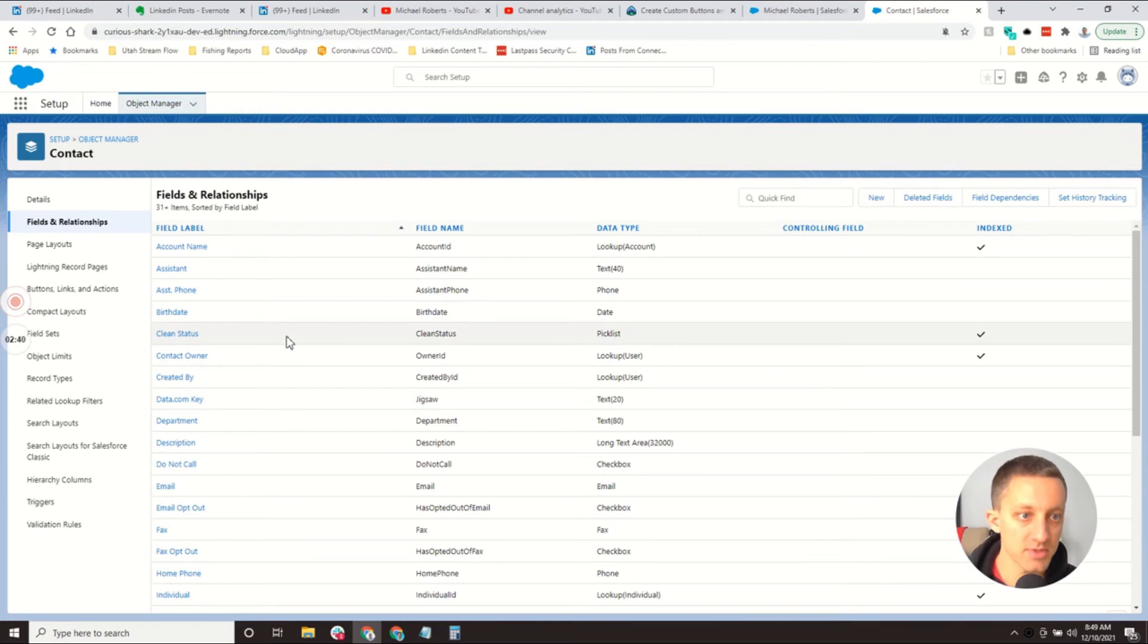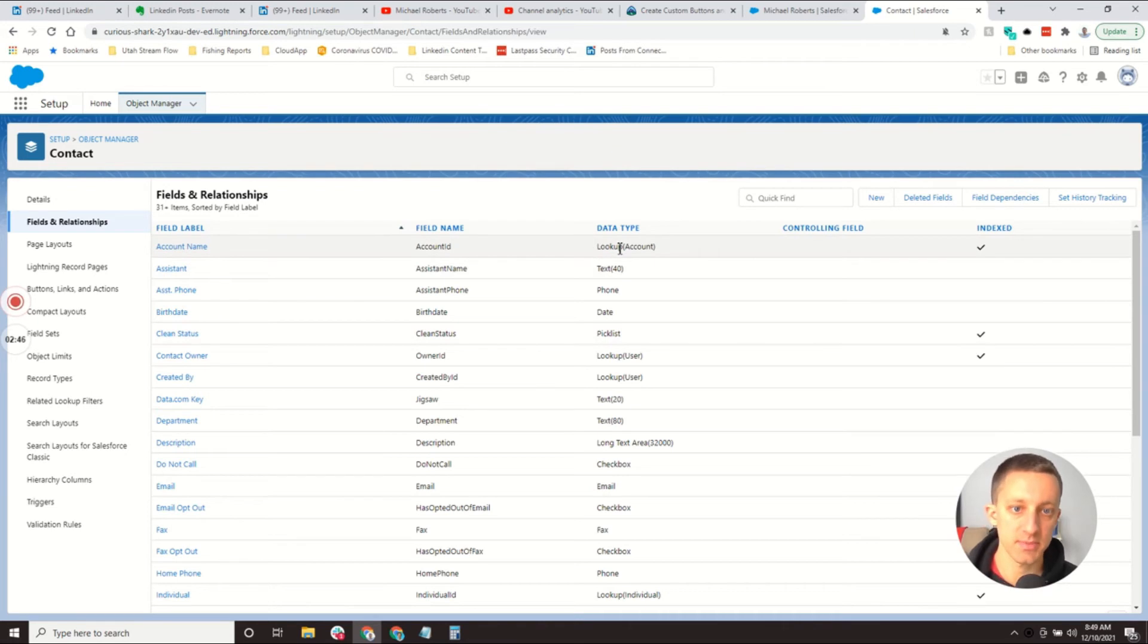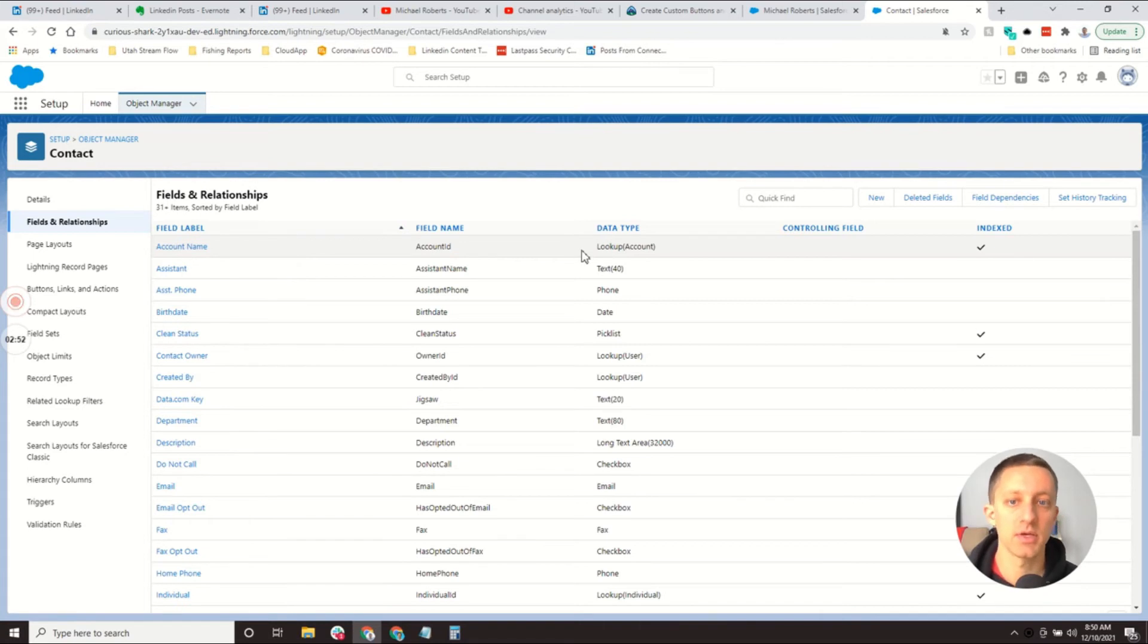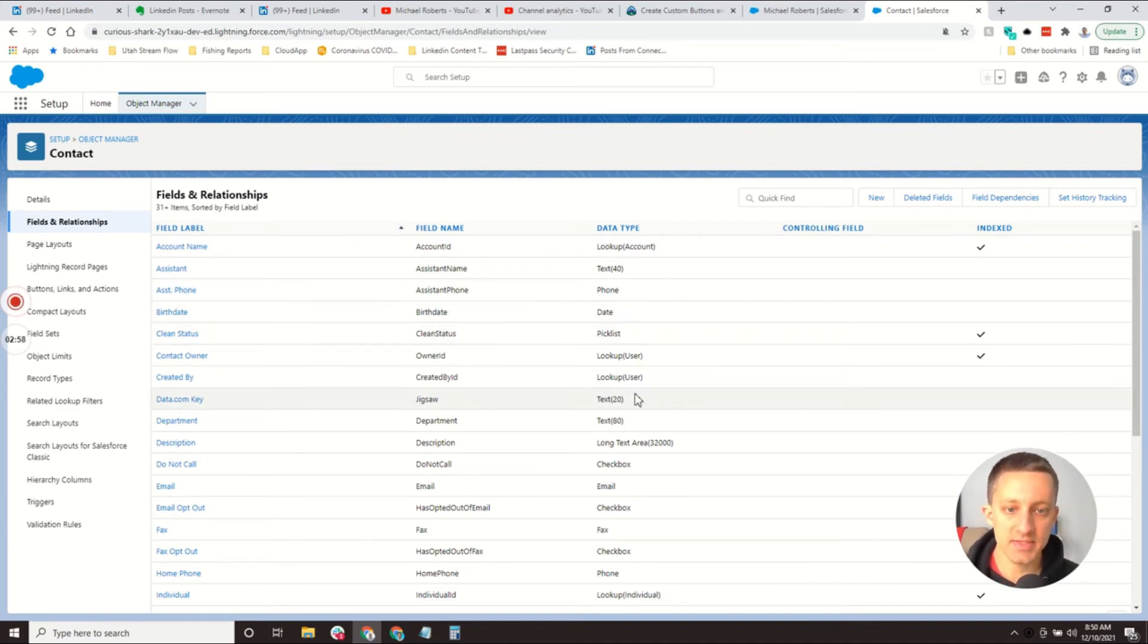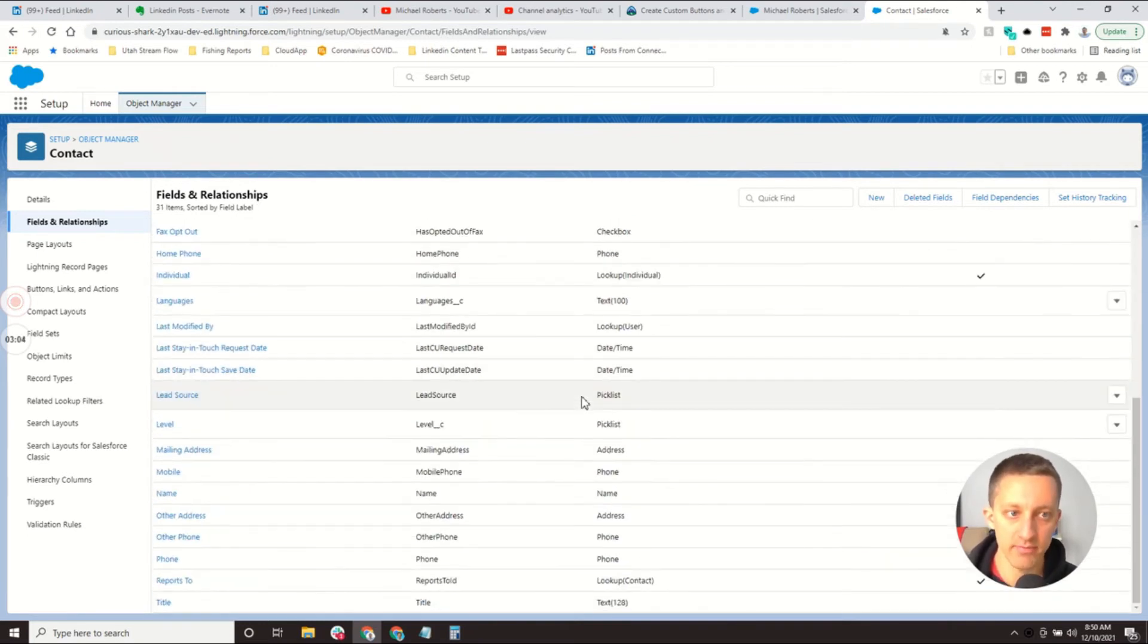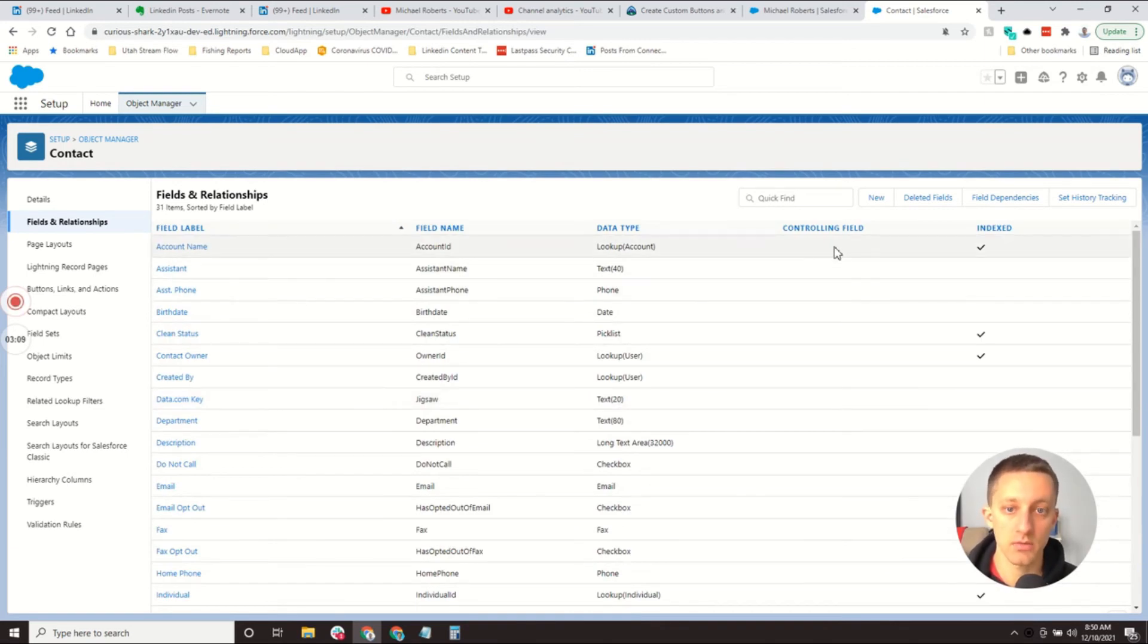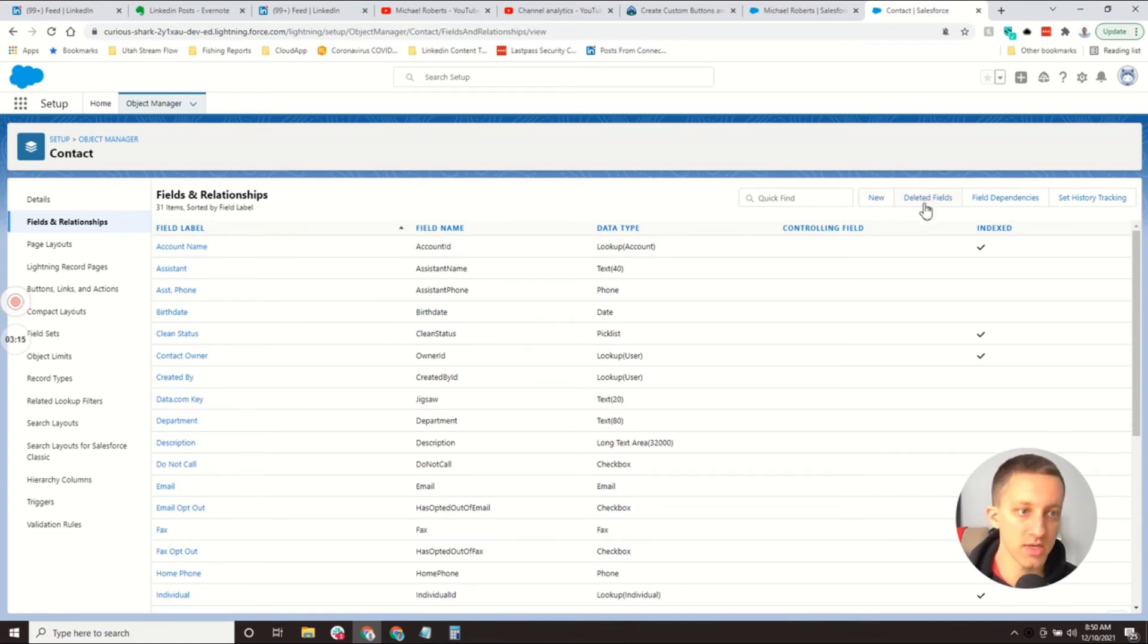Under a contact or any object, the first thing that people will typically work with are fields and relationships. Most of the time, these are fields. In Fields, you can create new fields of various types. You can see some of the types here, like lookups, which would be the relationship with other objects. Under the account name, it's a relationship with an account because you can look up accounts. There's Pick Lists, there's Dates, there's just Open Text with how many characters you want to allow. These are all fields that you can have on the Contact object. You can manage them here by creating new fields. You can delete fields that you might not want to use anymore.